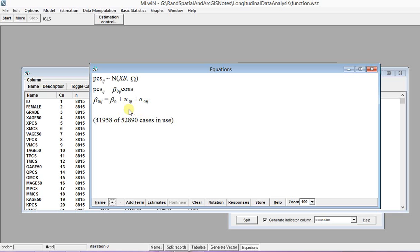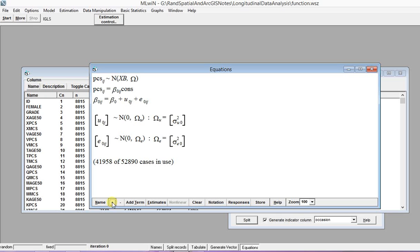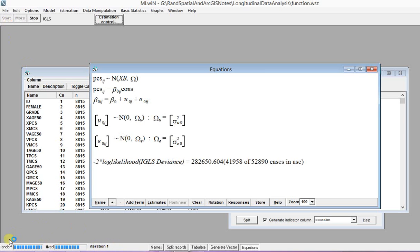There are the fixed and random structure and then another one for the variance. And then since we are happy with our model now we can click Start. So you can see the iteration is being run and it's finished now.